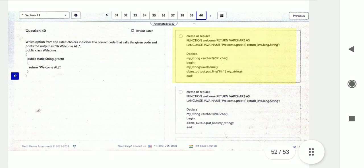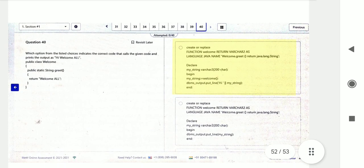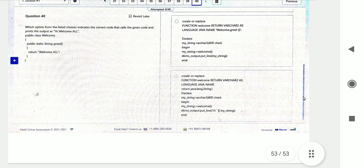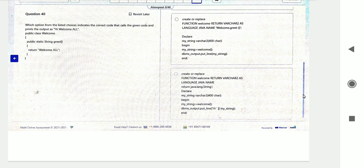Question number forty is the last question: what is the correct way of creating a function that will return a value? Choose the correct option from the four given choices. That is all for today's video. Please share with your friends, and if you want the PDF, comment below and I will provide the download link. Thank you and take care.